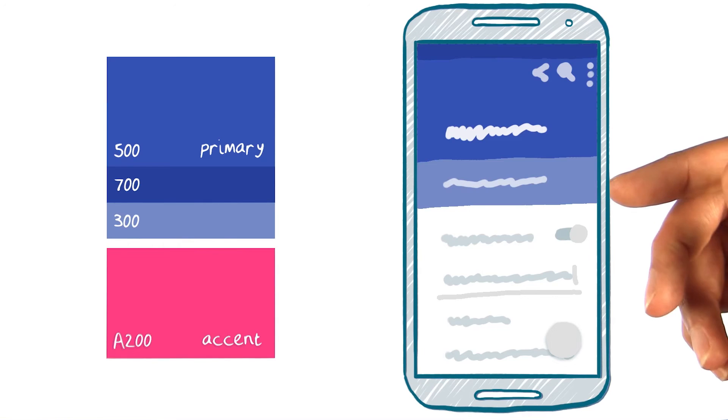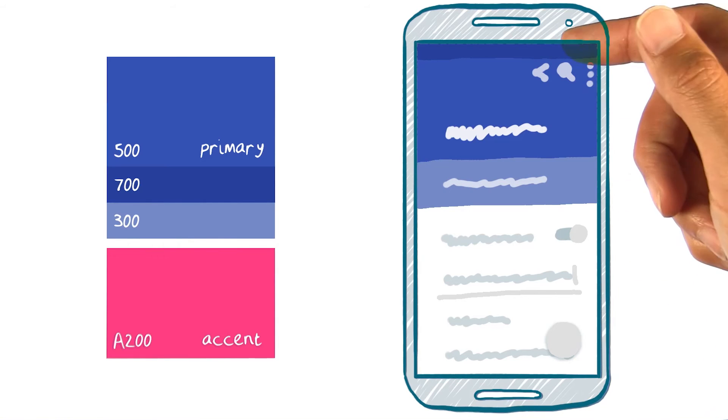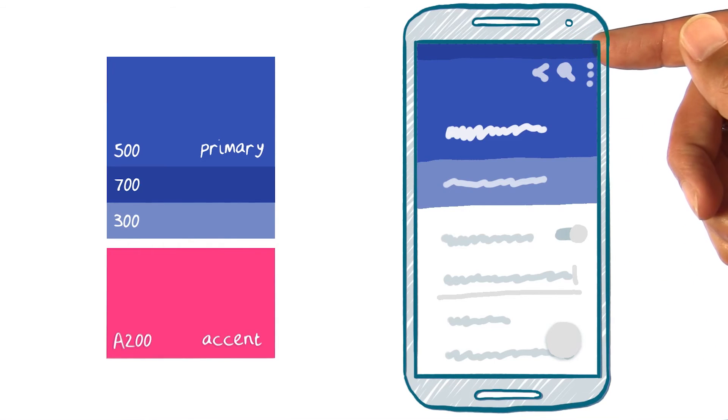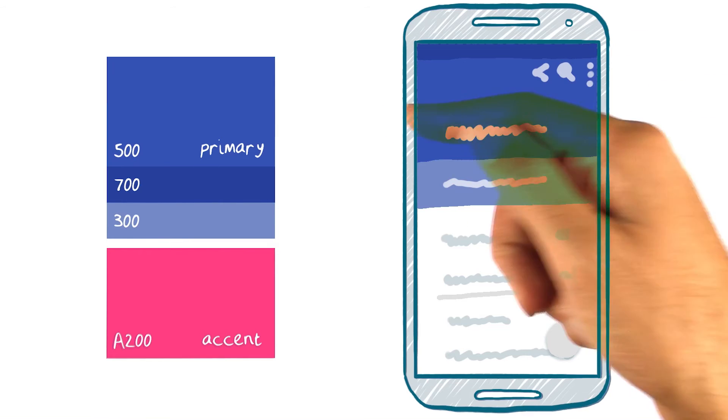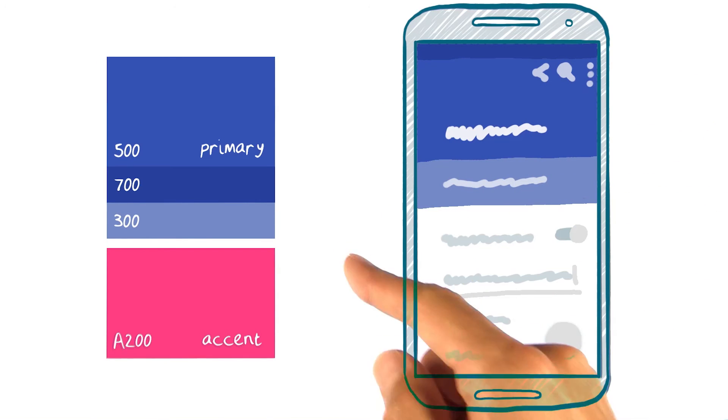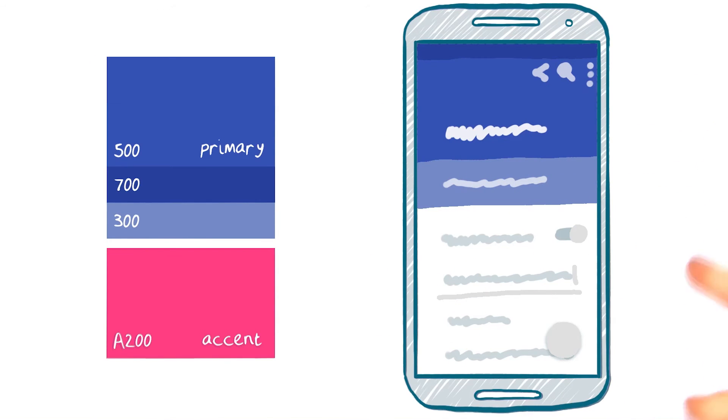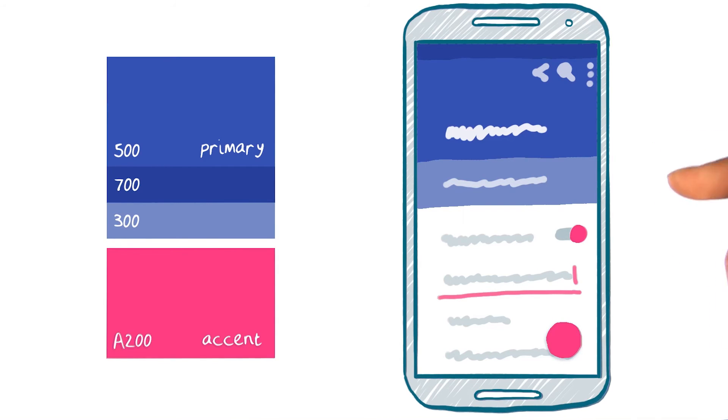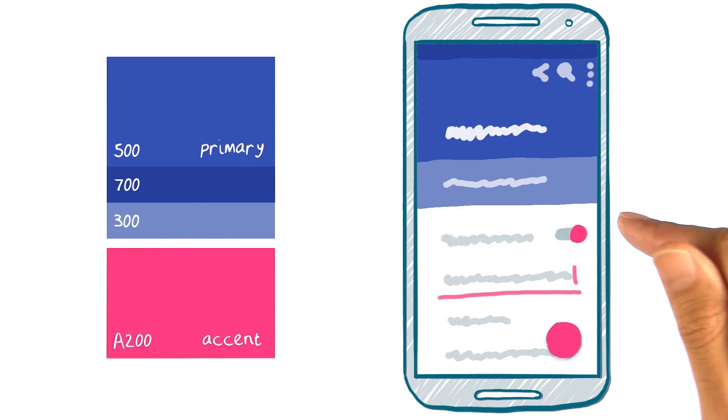Next, we could apply the 700 shade to the status bar to give it contrast against the toolbar, and then the 300 shade for a block of secondary information, for example. Finally, we'll use the accent color on elements you want to call out, such as the fab, on toggles, or perhaps a focus text field.